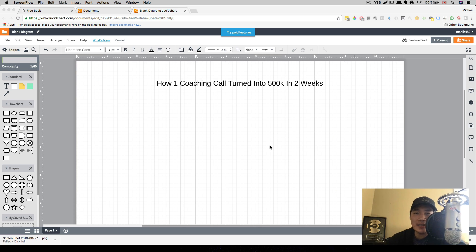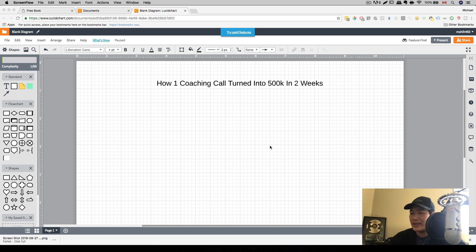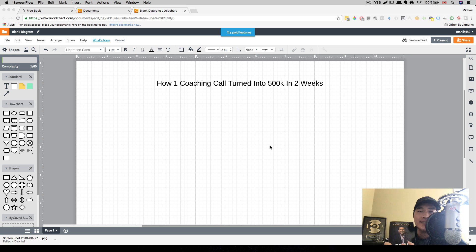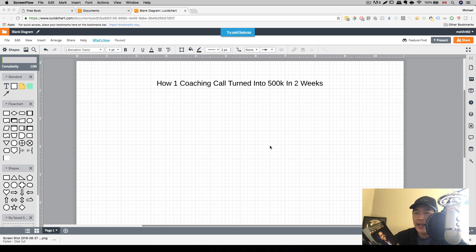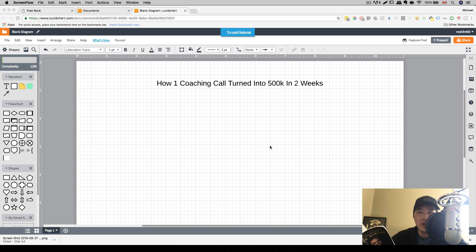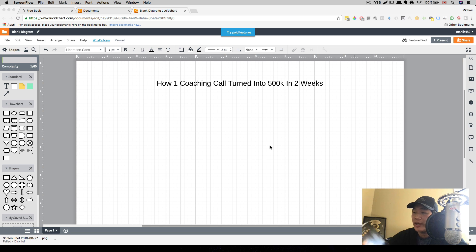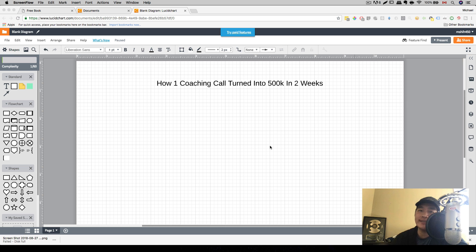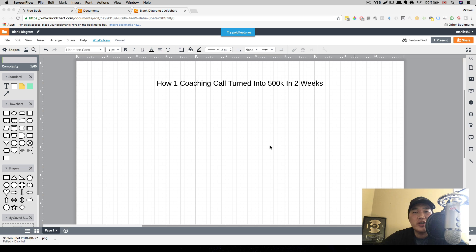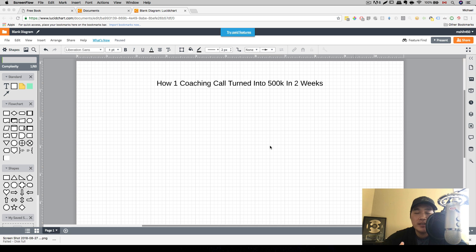Alright, so before we get started, I'm actually very excited because I finally got my hands on this book by Anik Singal. This is his new book called Escape, and there are so many golden nuggets in this book that I have actually made a lot of notes that I want to implement in my business right away. But I'll talk about this book in just a second. So back to our topic today, how one coaching call has turned into half a million dollars in two weeks. So how did I do it?